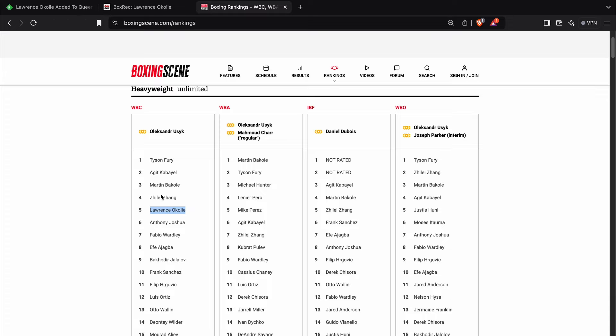So let's say that Zhang can't find anybody to fight and he's been inactive for eight, nine months and Okolie fights, I don't know, Ajagba and wins. I'm not saying he would beat Ajagba or not, but let's just say hypothetically that happened. They then might, as in the WBC, move Lawrence Okolie up one spot and Zhilei Zhang down one spot or more.